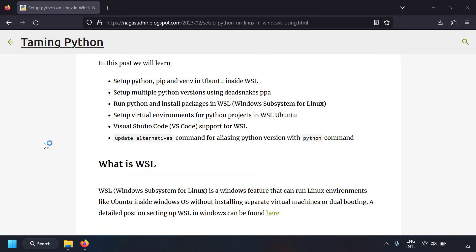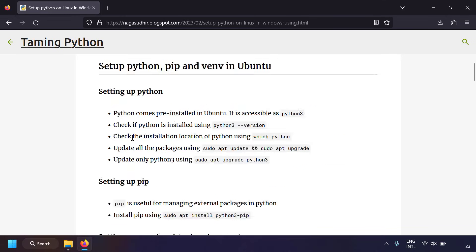These are the topics we're going to discuss: first, setting up Python, pip, and venv in WSL Ubuntu; then installing multiple Python versions using the Dead Snakes PPA; running Python programs and installing packages in WSL; setting up virtual environments in Python projects inside WSL Ubuntu; how VS Code makes working with WSL easy and productive; and the update-alternatives command to create aliases for Python versions.